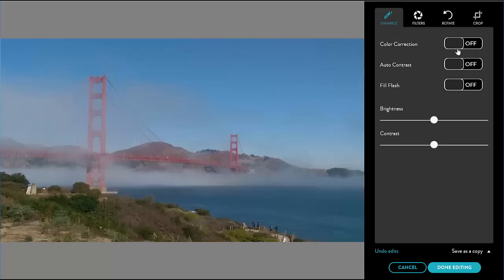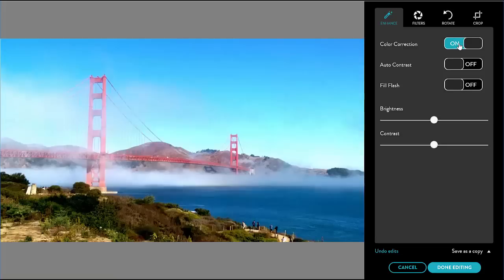The first one is enhance where I can adjust brightness, contrast, and make color corrections. Depending on the image, these enhancements may or may not produce visible and desirable outcomes.